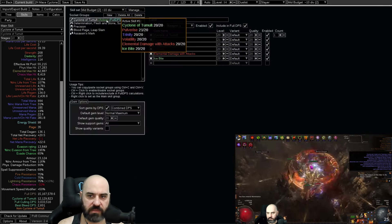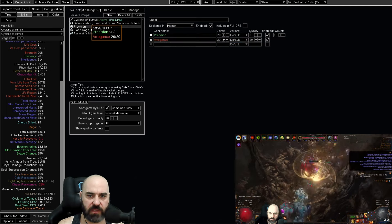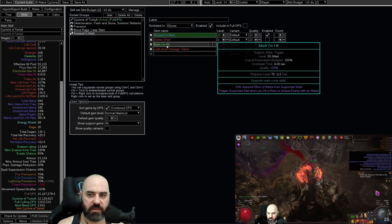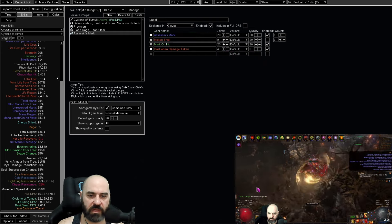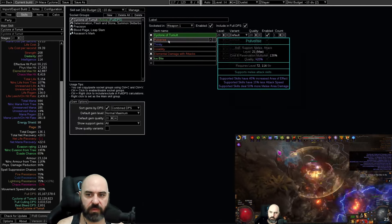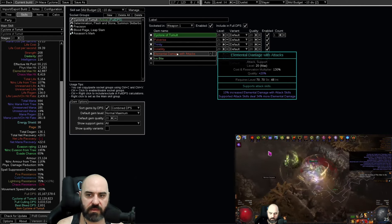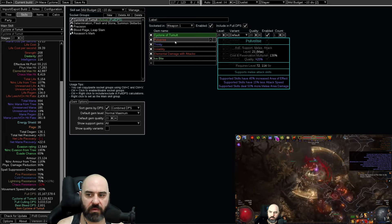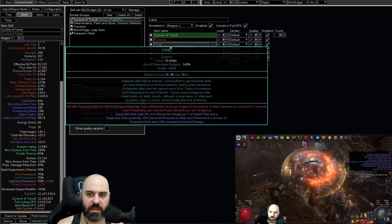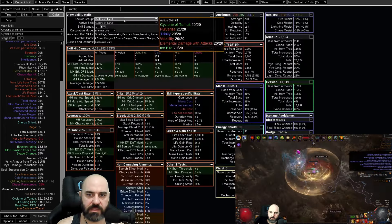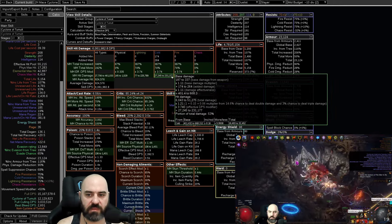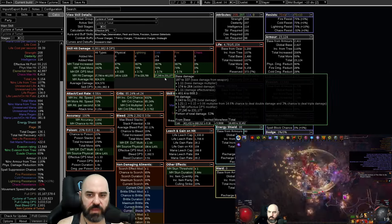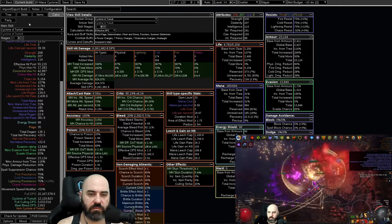On our skills, Cyclone of Tumult, Determination, Flesh and Stone, and Skitterbots, Precision and Arrogance, Blood Rage and Leap Slam, and Assassin's Mark on Hit now instead of Poacher's Mark, along with Cast when Damage Taken Molten Shell. Cyclone of Tumult has changed a little bit. We have added Pulverize, Volatility, and Elemental Damage with Attacks with Ice Bite and Trinity. Pulverize gets us better area of effect. Volatility is a flat damage increase, and Ice Bite is necessary to keep us inside of Trinity. You need overlapping elements here, so we want to make sure that we're keeping our Lightning and our Cold up so we're doing the most damage possible with Trinity, and Fire Damage is irrelevant because we're going to overlap the Lightning and the Cold right here.